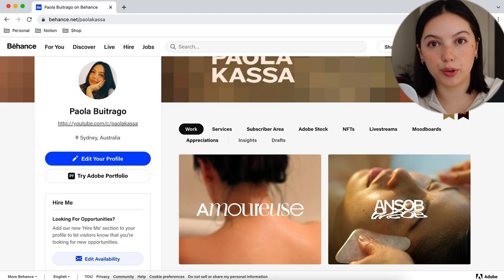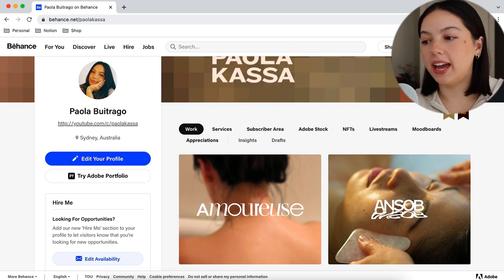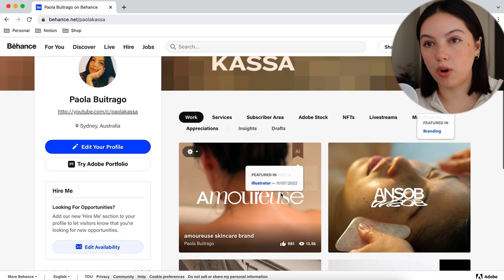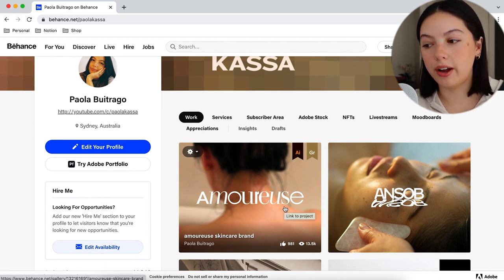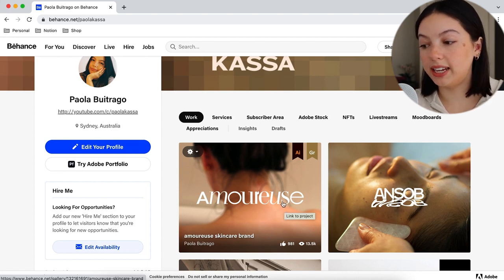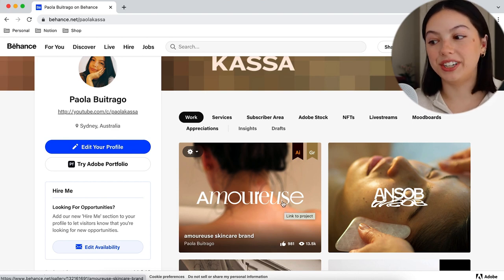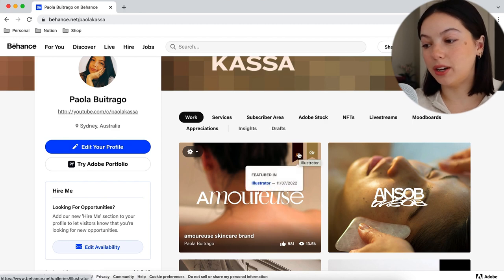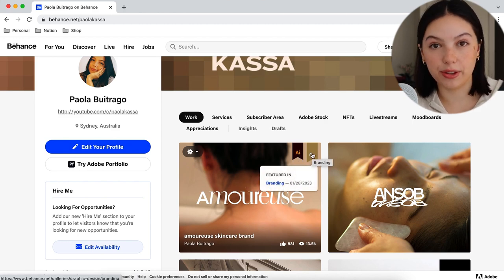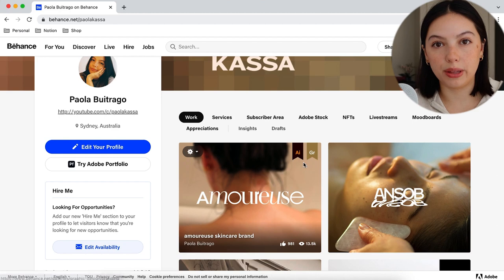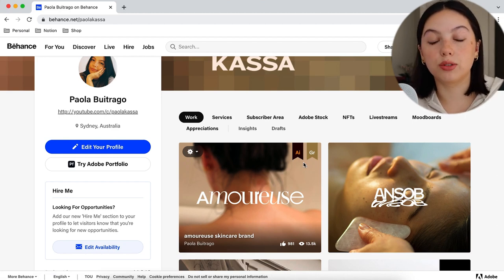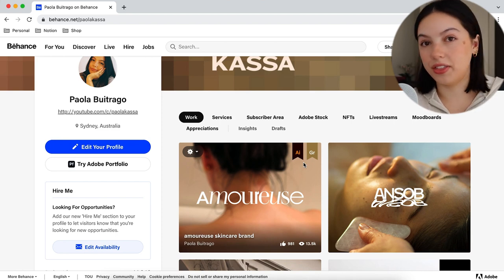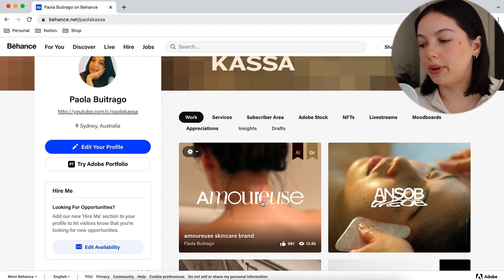Here is my Behance page, which is working as my portfolio right now. This is the main project I did initially — it was the only project I had up on Behance for a while. It has gotten quite a few eyes on it and was featured in Illustrator and featured in Branding on the platform pages, which is a really cool way Behance shows that you've done a good project — great for your career.